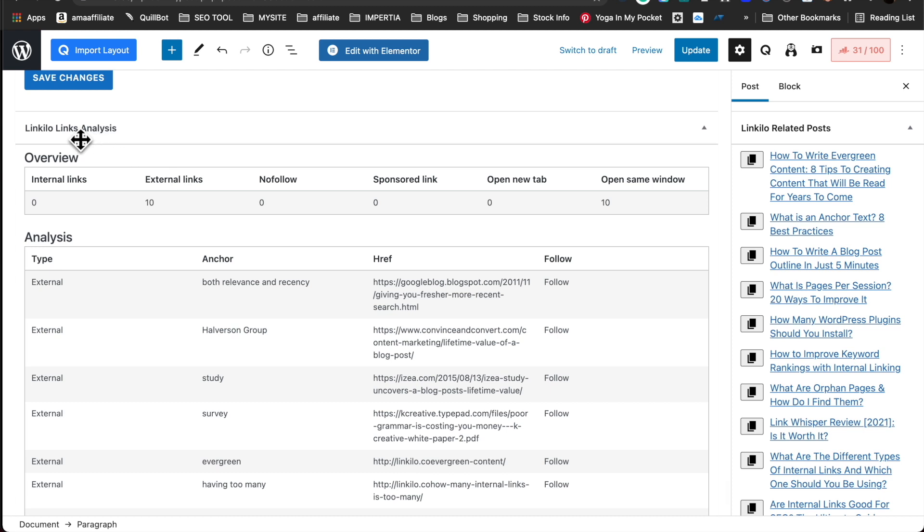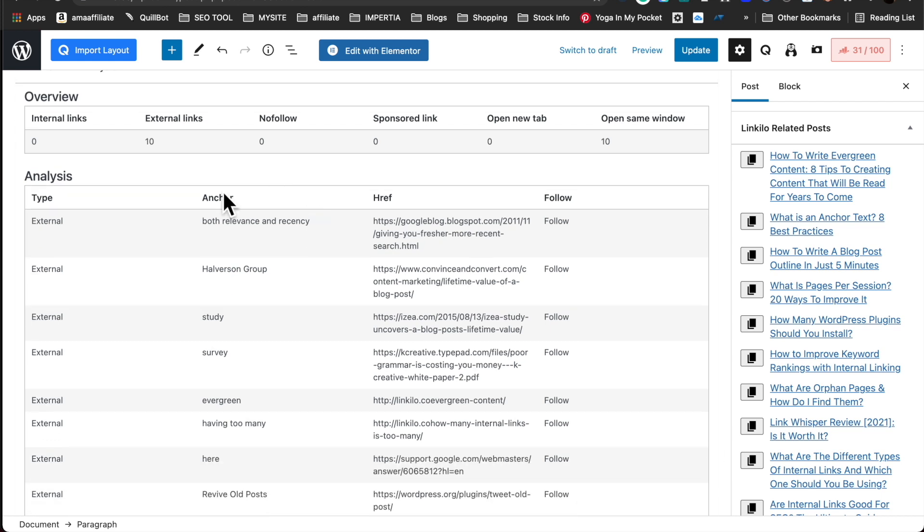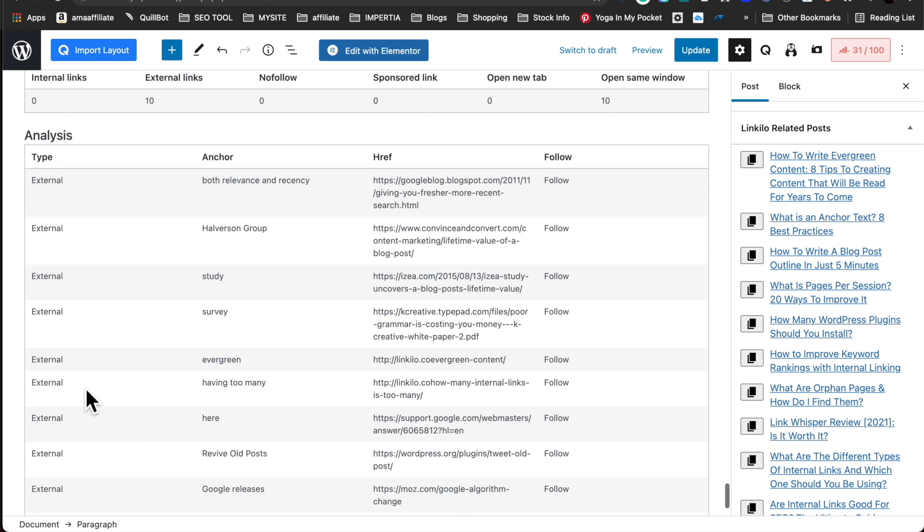Here we have link analysis where we've identified how many internal links, external links, no follow, and other links. Open new tab and open same window attributes. Here's the type of links, anchor text, the link, and if it's follow.